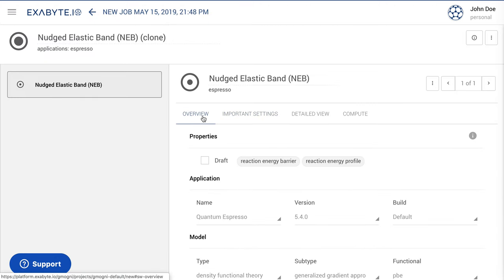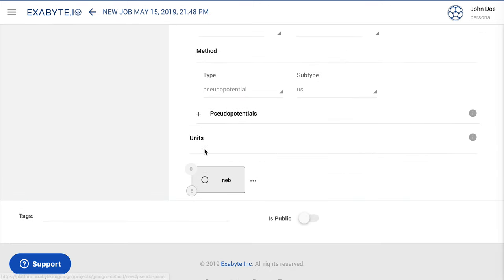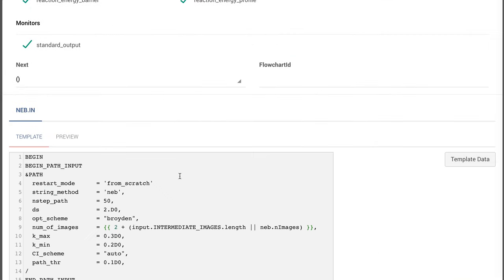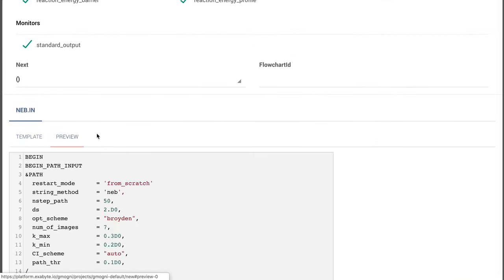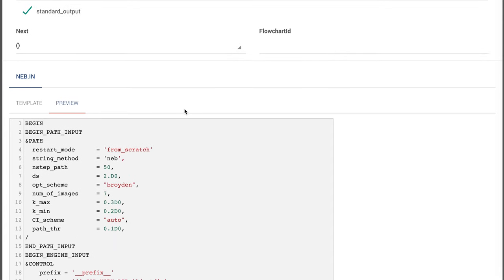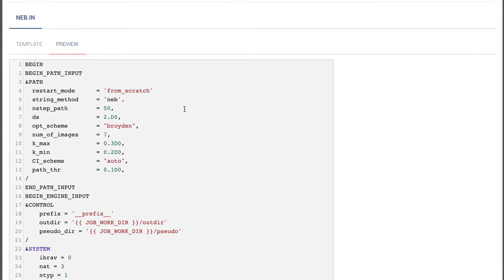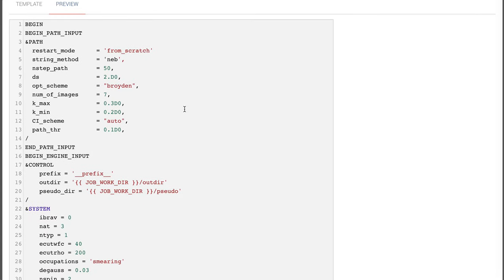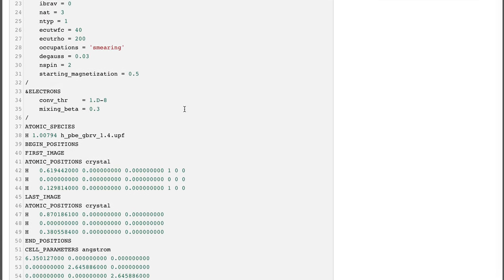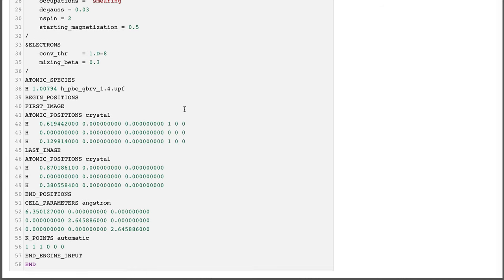Finally, we look at the main NEB subworkflow and inspect its only unit. Within the Quantum Espresso input script at the bottom, pay particular attention to the list of initial and final image structures contained in the interpolated set under consideration.